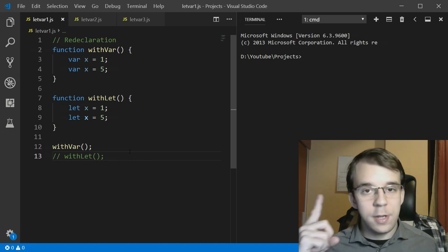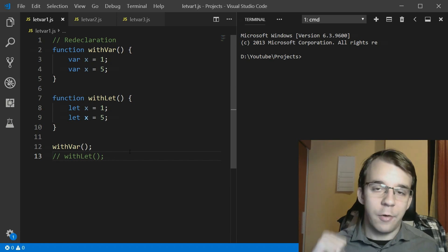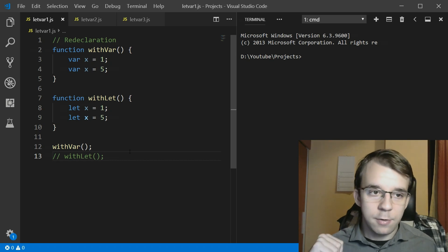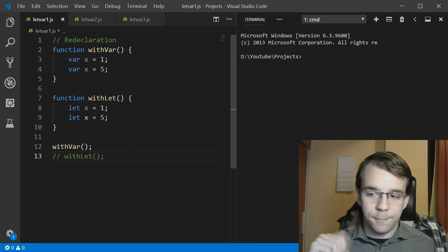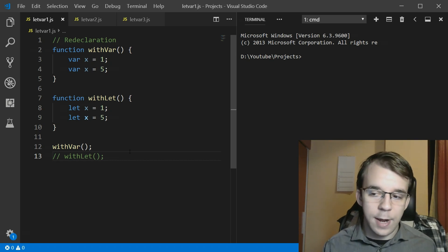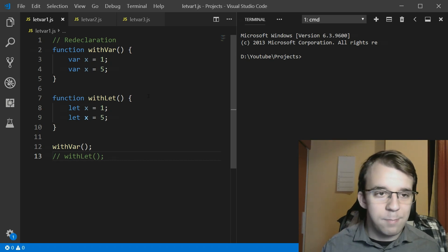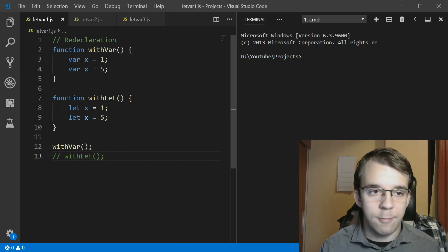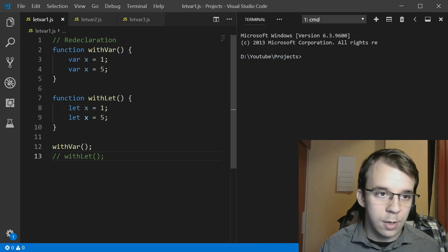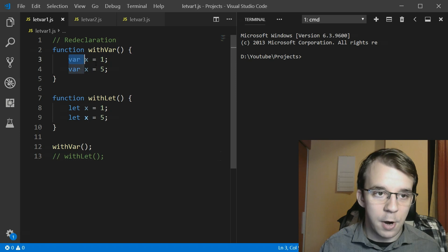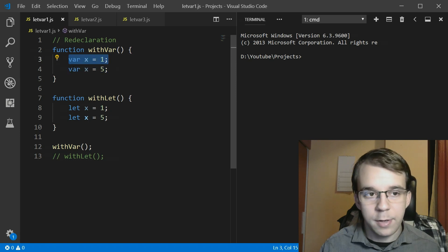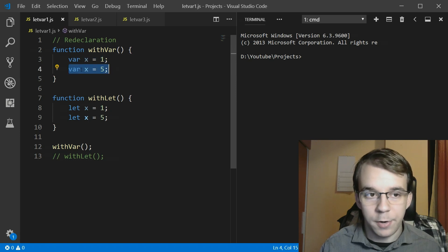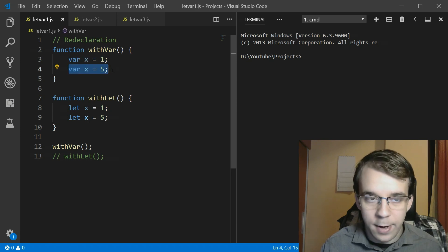The first one is redeclaration. So remember with var you can simply redeclare any variable that you have previously declared. If I try to do var x equals one and then var x equals five.